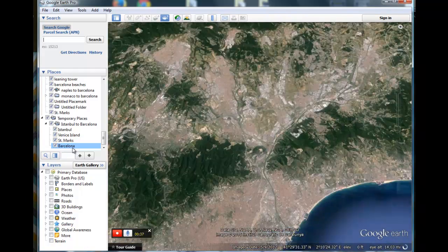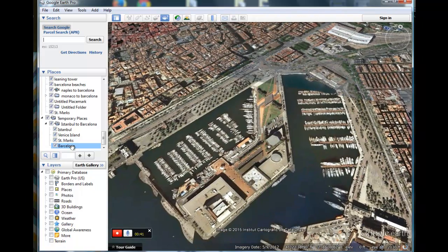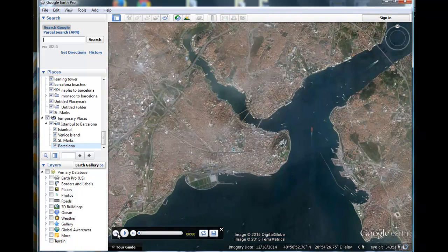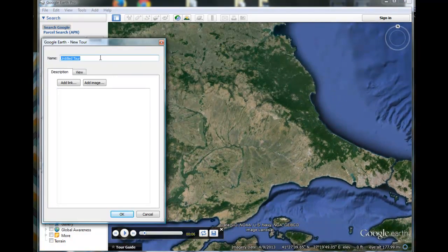Our tour is complete so we'll press that red-white button and it stops. Notice that the tour is saved in here. One thing you need to do is save your tour, so we're going to go to the save icon right here. We'll save the tour as Istanbul to Barcelona.